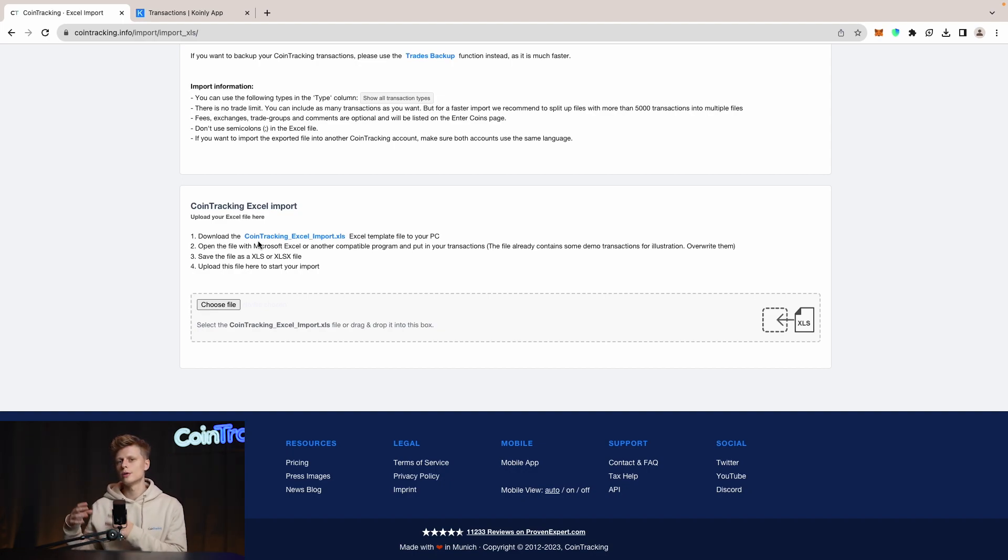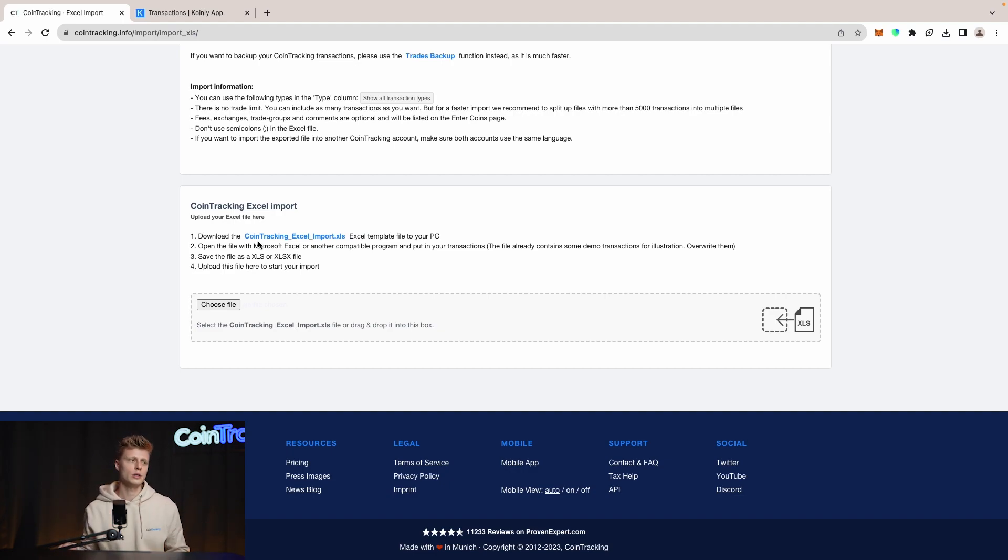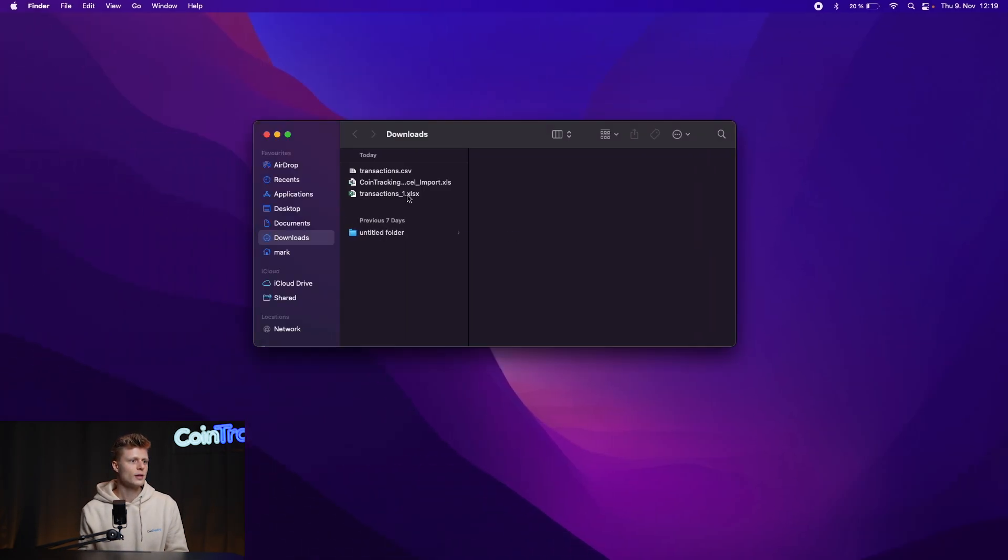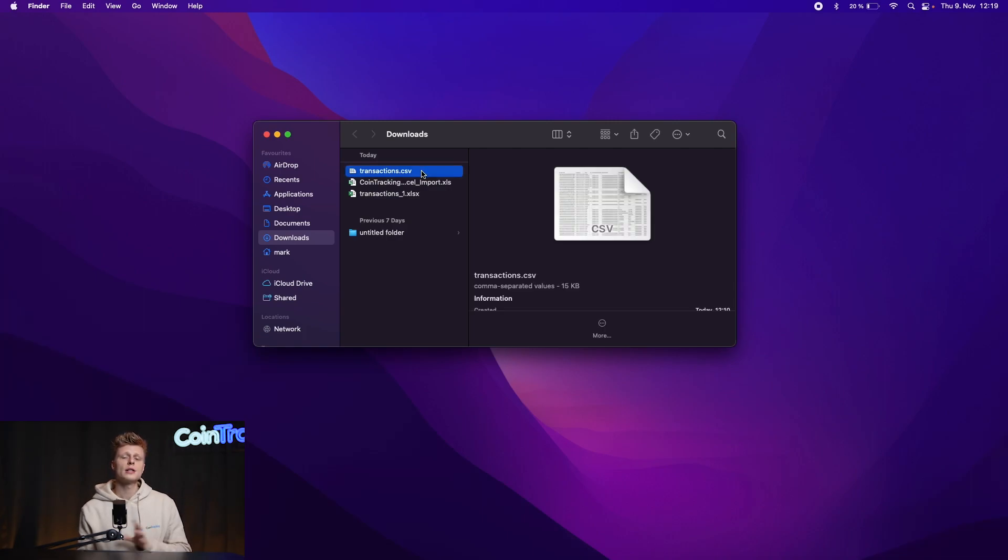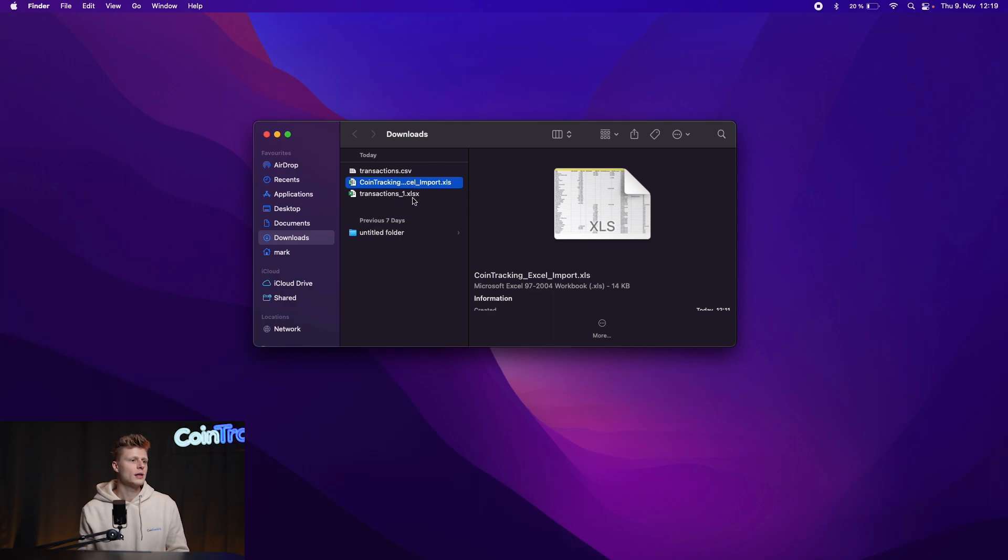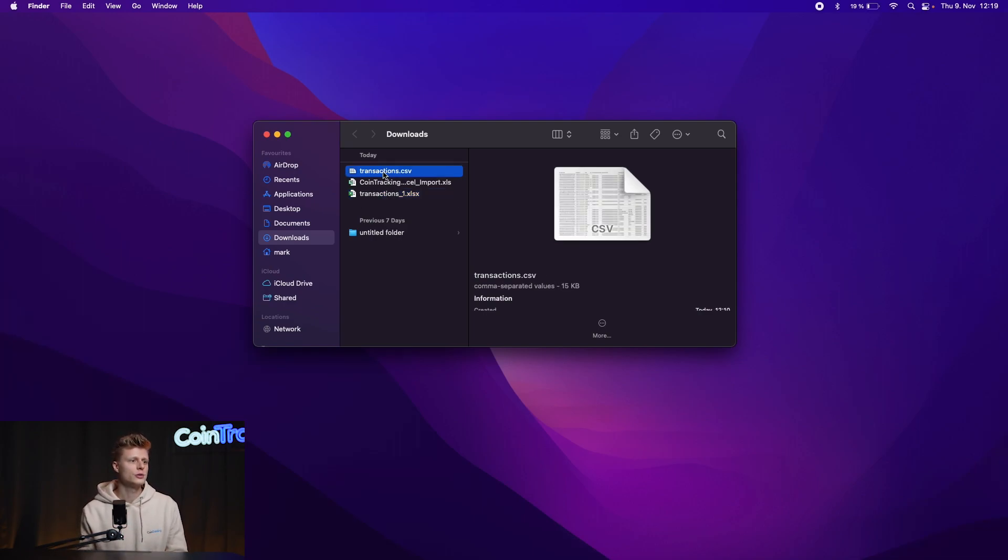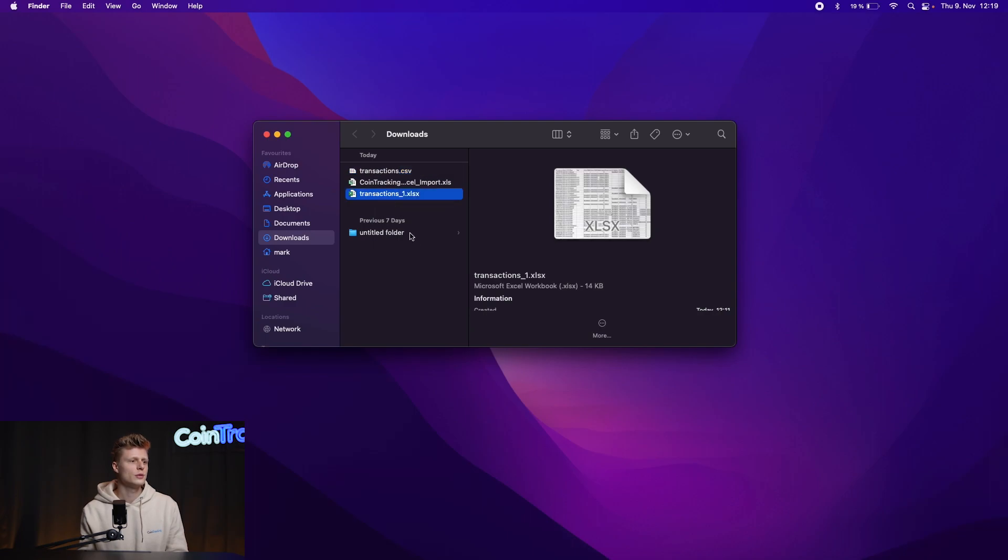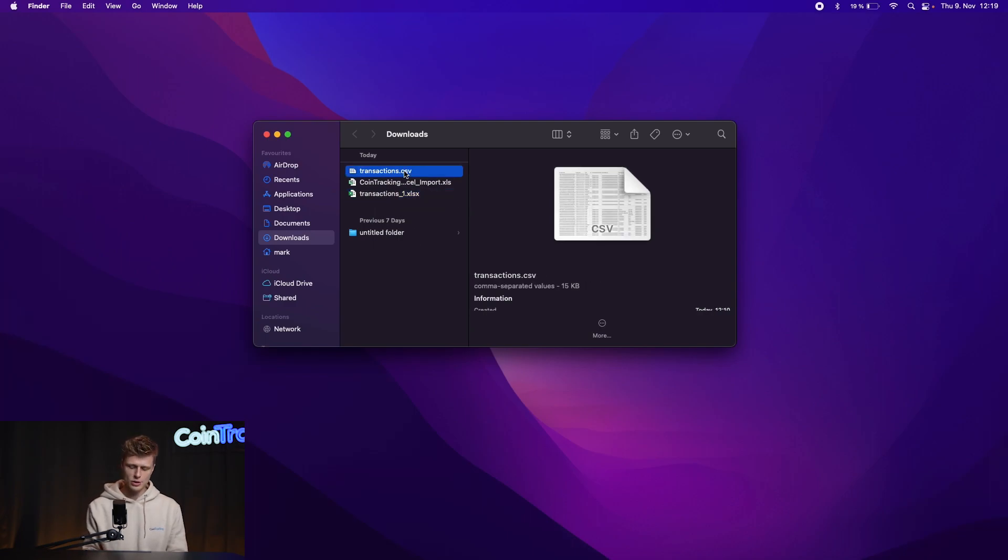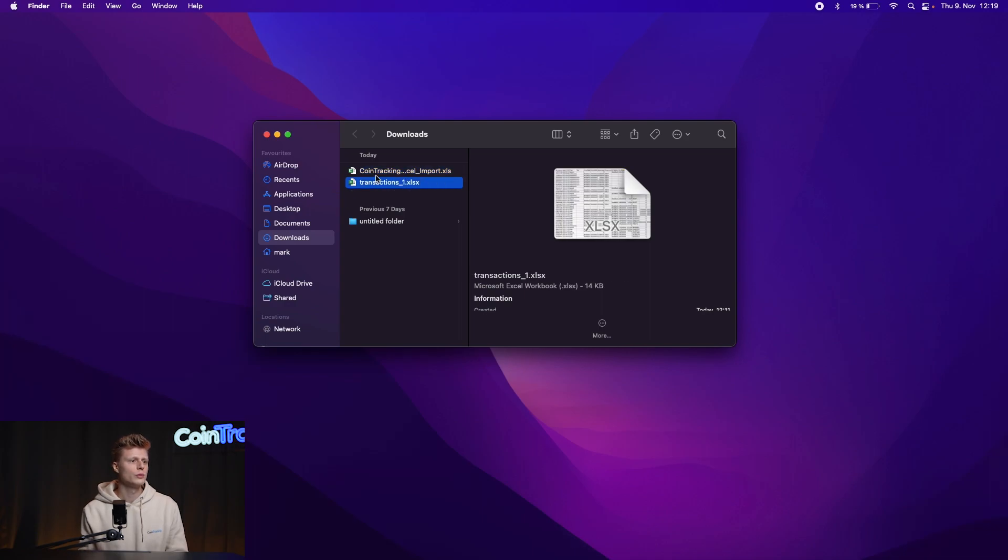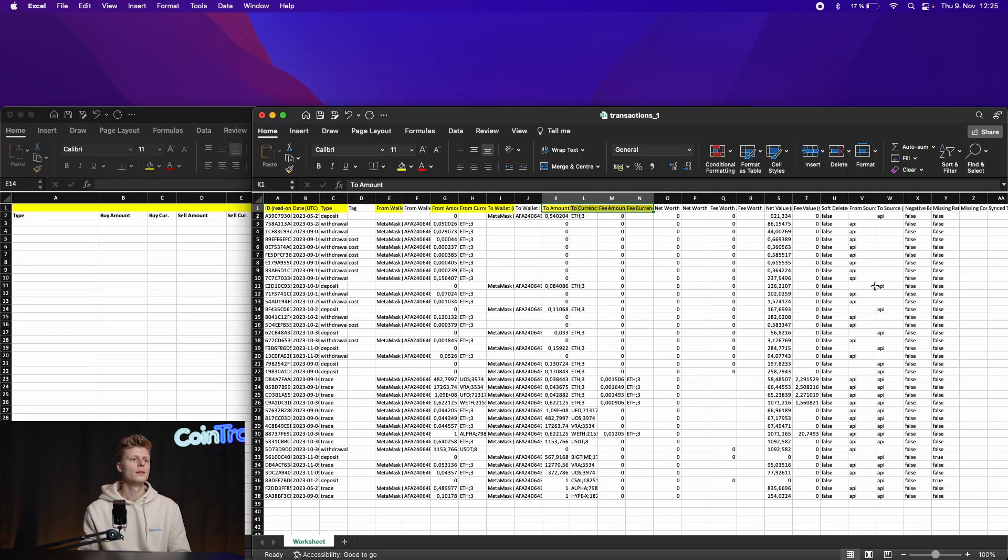We will simply copy and paste data from CoinLy into our spreadsheet. Let's go to our download folder and look at the spreadsheets we have. First we have the transaction.csv file which is from CoinLy, then we have the CoinTracking template, and then we have the transaction_1.xls file which is the converted file from our online converter. The original CSV is not necessary anymore so we can delete that and work with two files now.